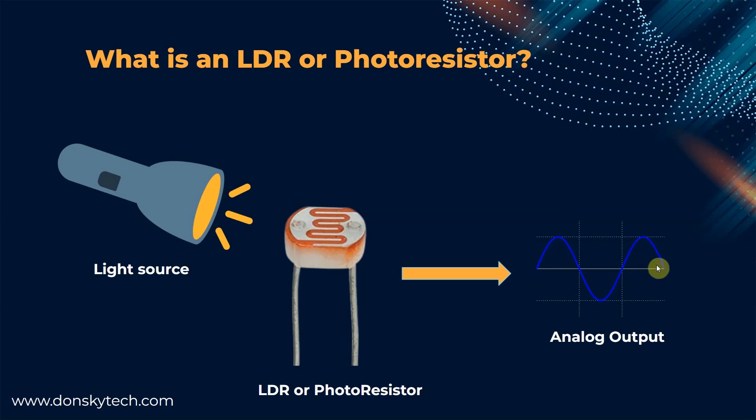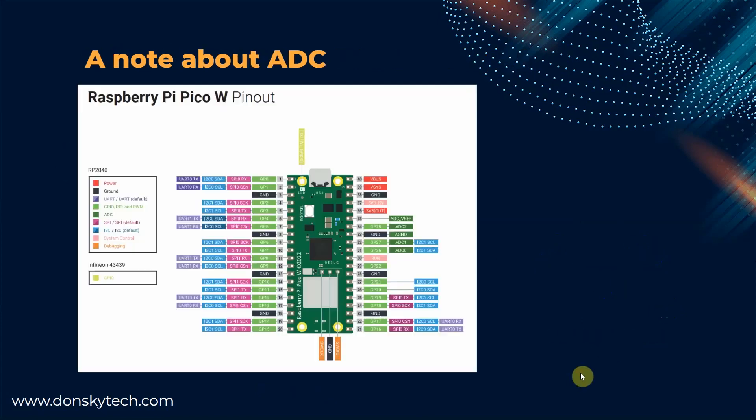and for a microcontroller to understand its value, then an analog to digital converter or ADC is needed. The majority of the popular microcontrollers have pins that have built-in ADC, so reading this component does not need to become complicated.